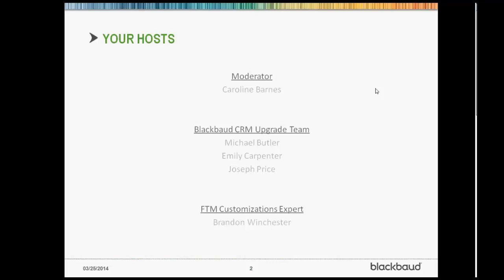I've got our CRM upgrade team — you may have spoken to these folks in the past — Michael Butler, Emily Carpenter, and Joseph Price. And also our STM customization guru, Brandon Winchester, is on the line with us.